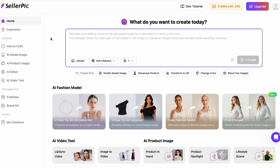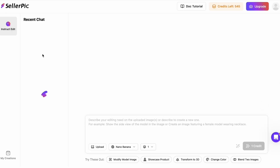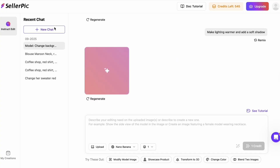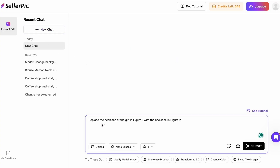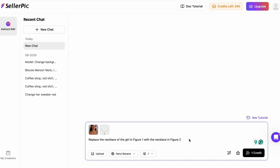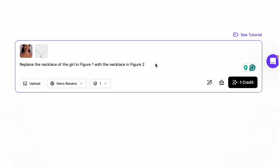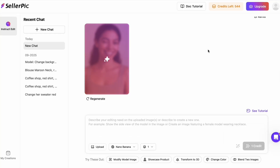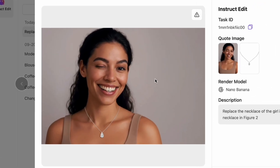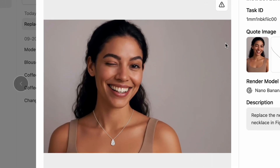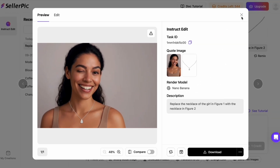First, let's do a quick real edit to show the core value. I'll upload a clean model image and use the instructed edit with Nano Banana. In the prompt I'll keep it simple: replace the necklace of the girl in figure 1 with the necklace in figure 2. You can see the identity stays consistent across each change — the face shape, skin texture, and lighting remain stable, while the details update exactly as prompted. This is the reason I like Seller Pick for product shots and thumbnails. You get creative freedom without losing the character.